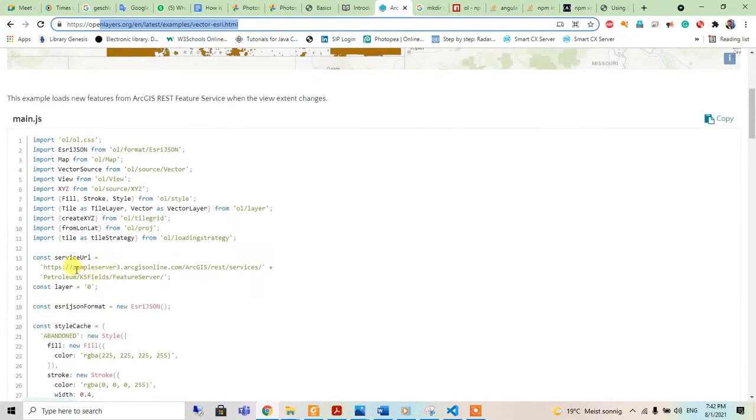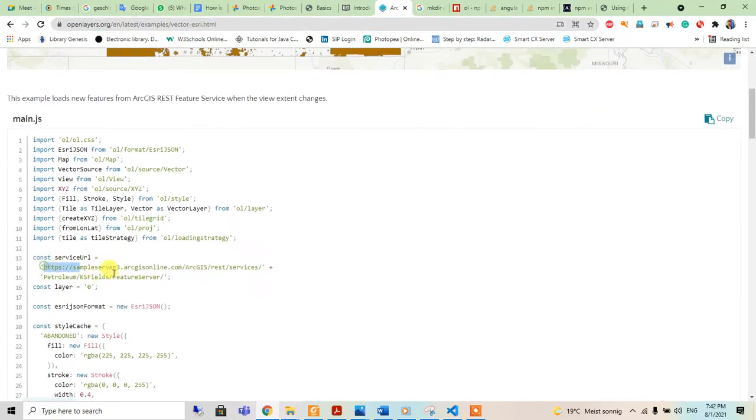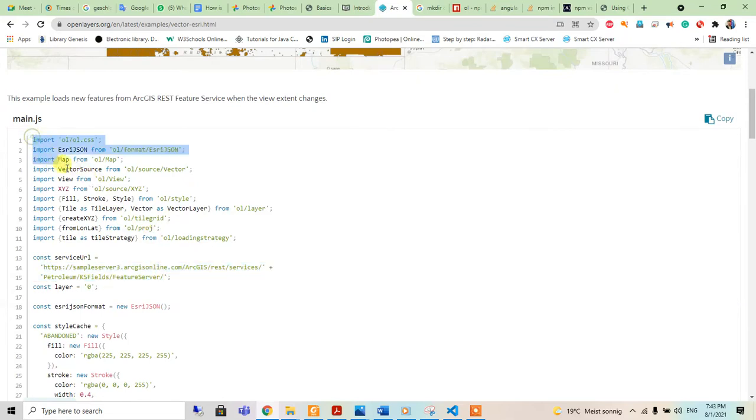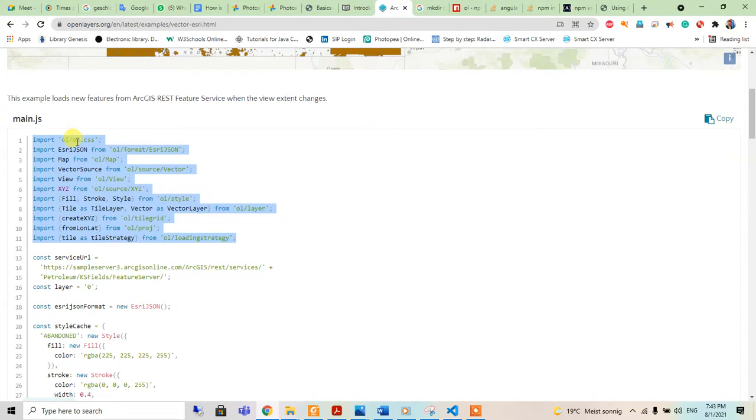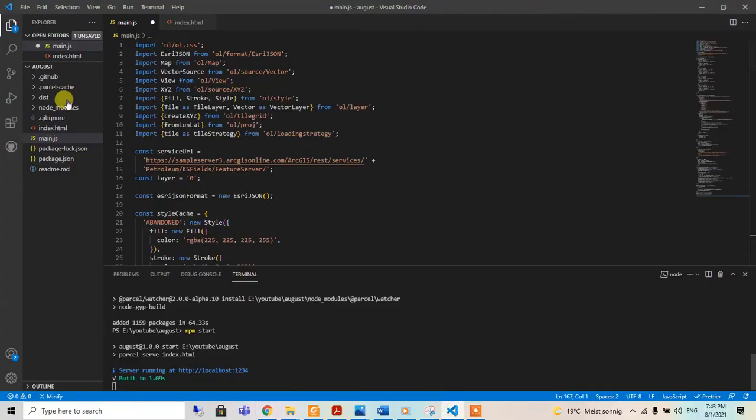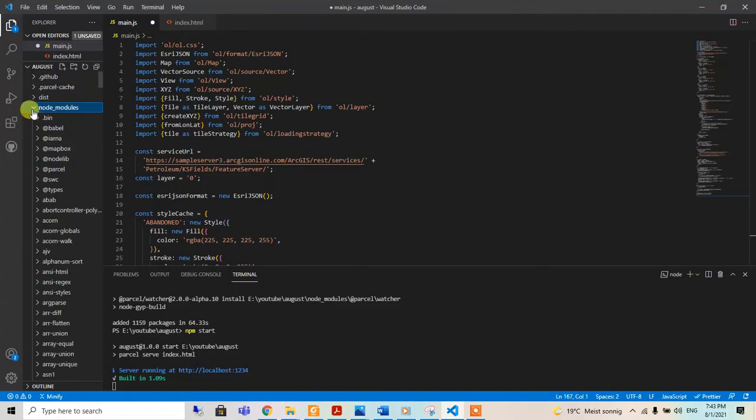We have to import different things from the OpenLayers package. We've already installed that node module.